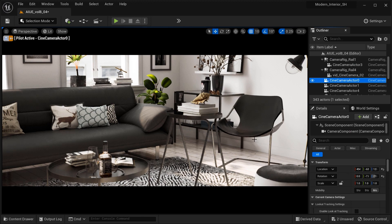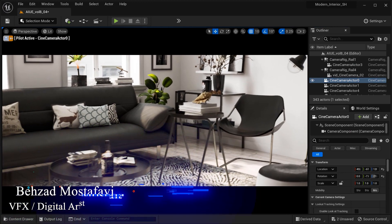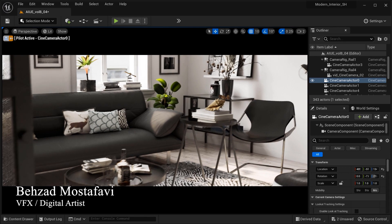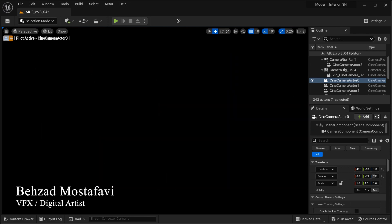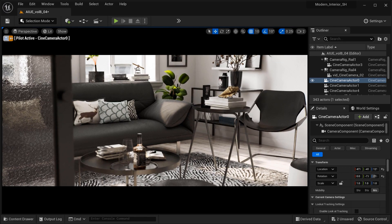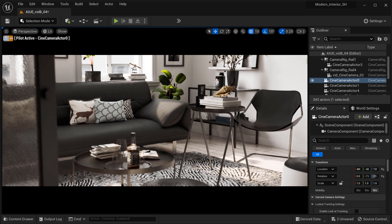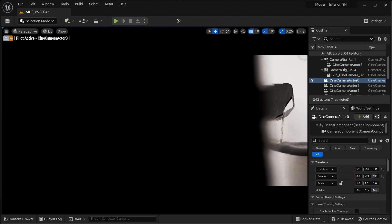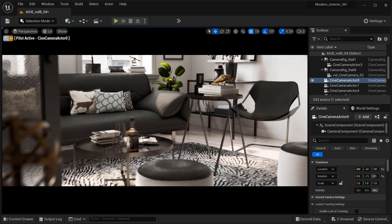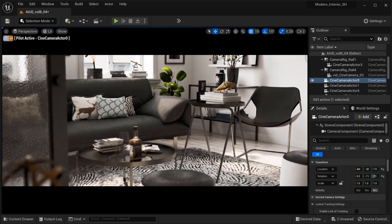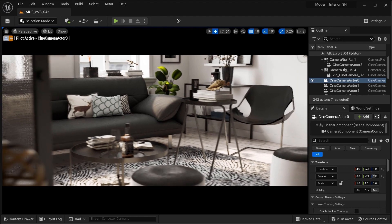Here we are in this beautifully designed living space, capturing a breathtaking wide shot with a cinematic aspect ratio. Notice how we can now get up close and personal without any annoying obstructions, giving us a stunning view of this fantastic interior.